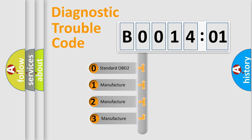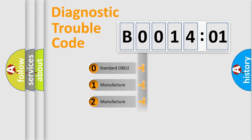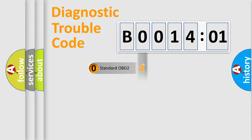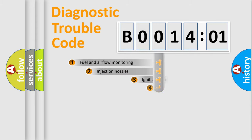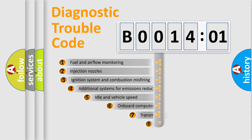If the second character is expressed as zero, it is a standardized error. In the case of numbers 1, 2, or 3, it is a more specific expression of the car-specific error.